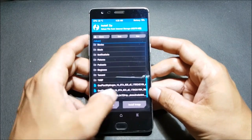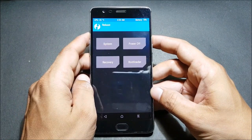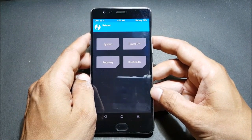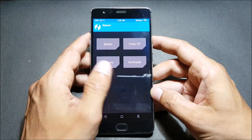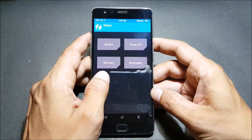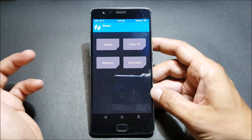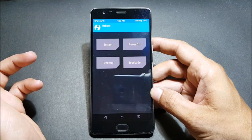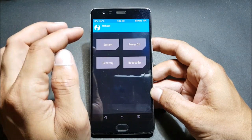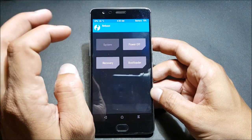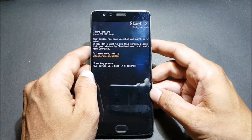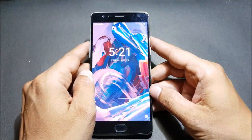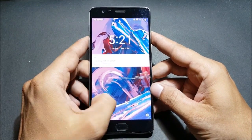Now we will just reboot the device. Once the device reboots, we will complete the initial setup, and after that we will go to recovery and flash the Debloater file which will remove all the Chinese apps from the system. You can see the device boots up properly, but I have lots of Chinese apps installed on this.